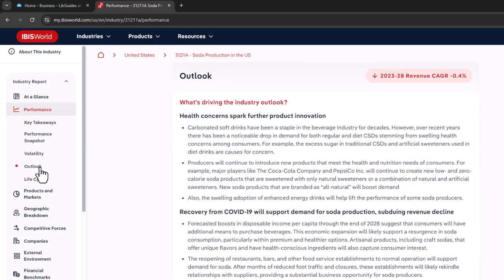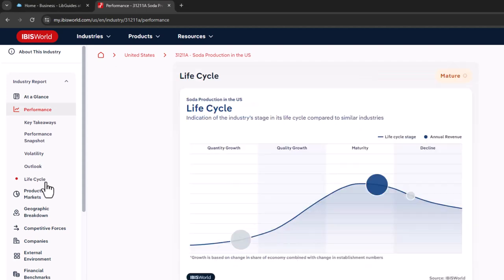Under Outlook, you can see the projected state of the industry and make recommendations for the future. Lifecycle lets you see if the lifecycle of the industry is growing, in maturity, or in decline. Mature industries are established industries with stable growth.